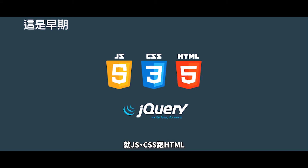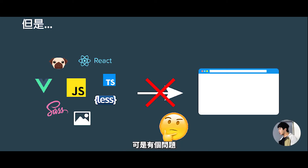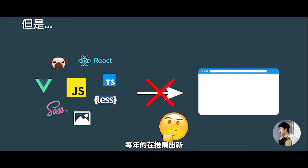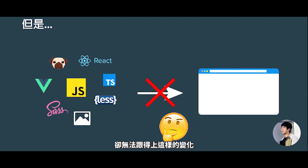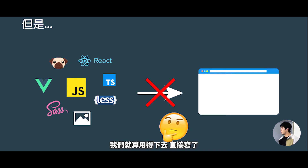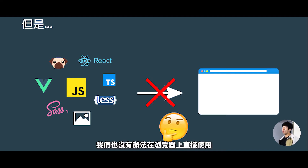CSS and HTML. We're going to use JavaScript. But there's a problem. Like these new tools, every year we're going to use it, and then we're going to use it. We're not able to use it.